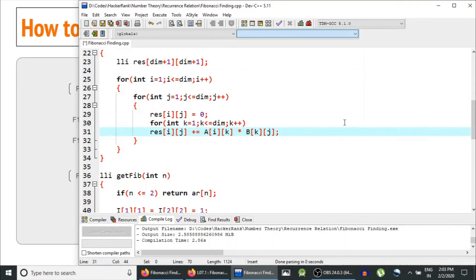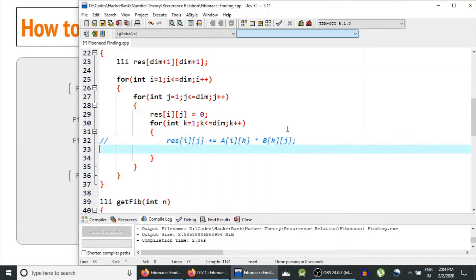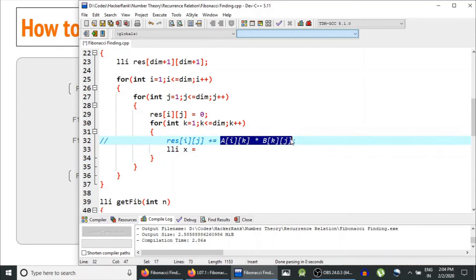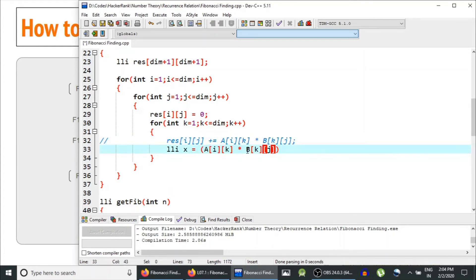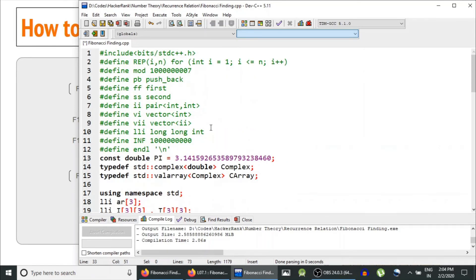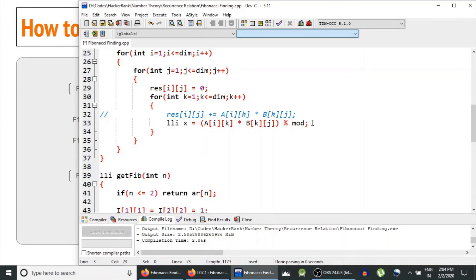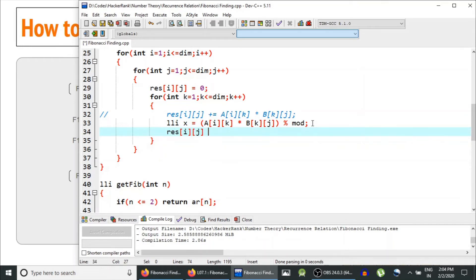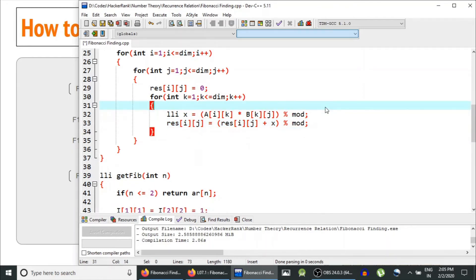The problem is we have to compute modulo 10^9 + 7, because Fibonacci numbers grow exponentially and could overflow even long long int. So instead of directly adding, we compute: lli x = (a[i][k] * b[k][j]) % mod, where mod = 10^9 + 7. Then result[i][j] = (result[i][j] + x) % mod. This handles the modulo part correctly.